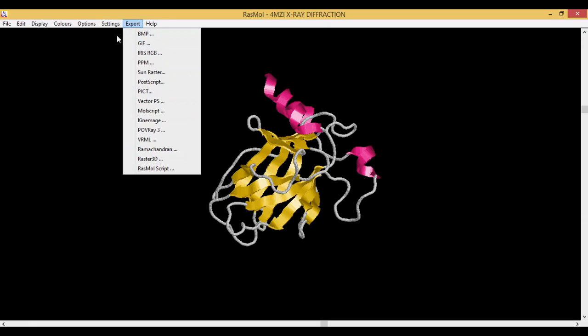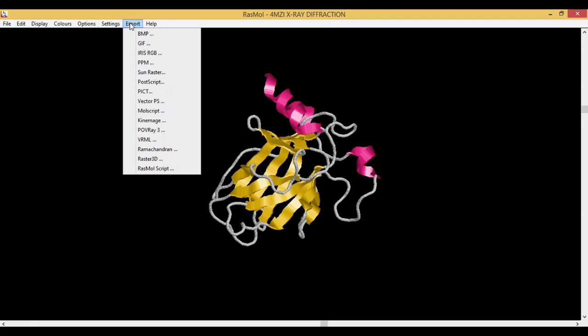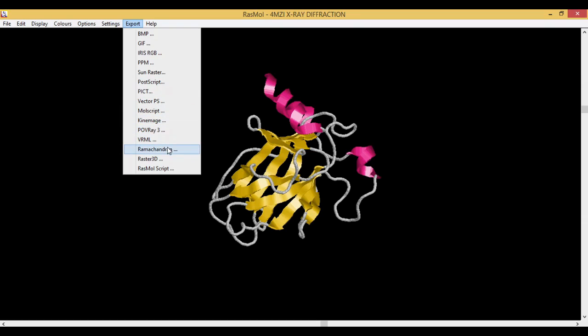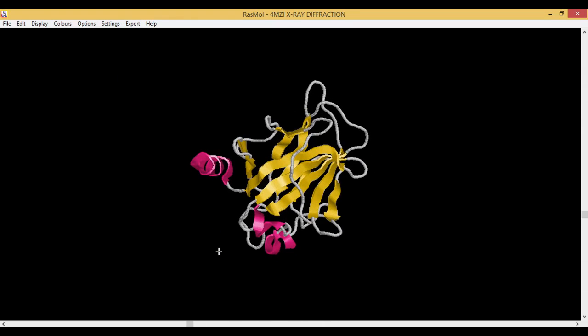The next step is Export. Whatever molecule you have visualized or identified, you want to export this molecule as an image. You have the BMP, GIF, RIS, PPM file. If it's an Apple, you have a PICT file. There are also other formats like PostScript, POV. You can also generate the Ramachandran plot for this. These are the various formats in which you can export your present file. This was the tab section for RasMol.